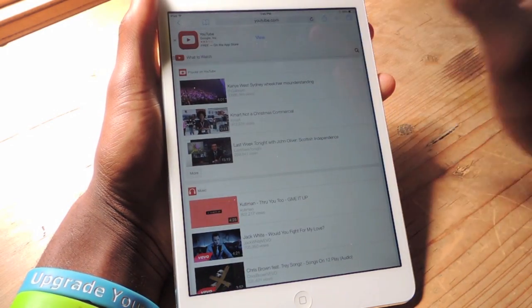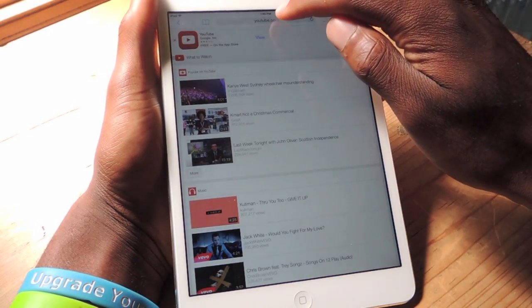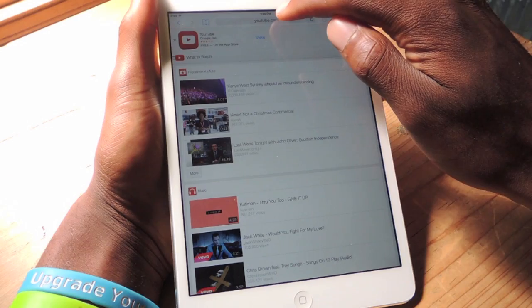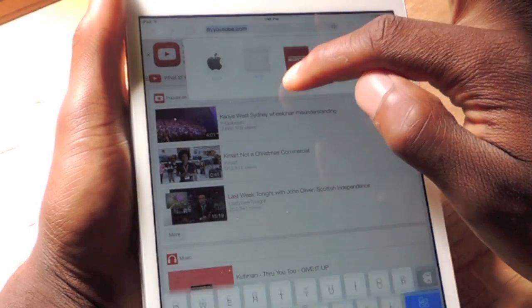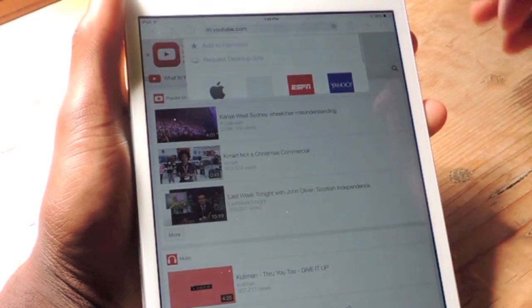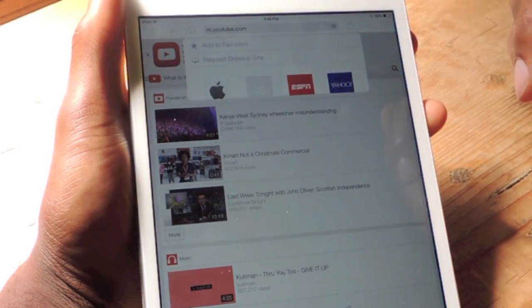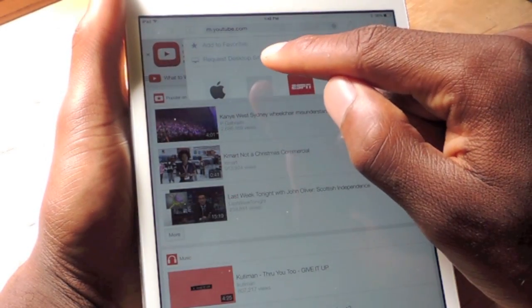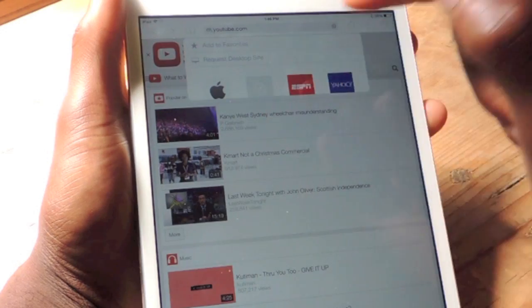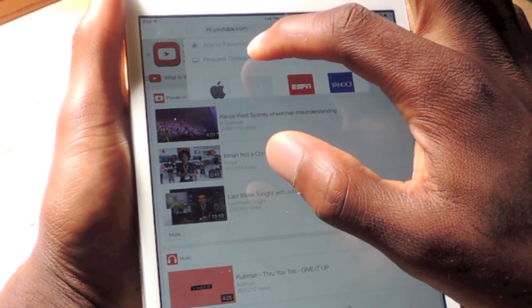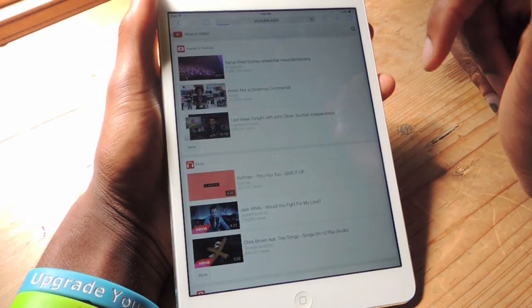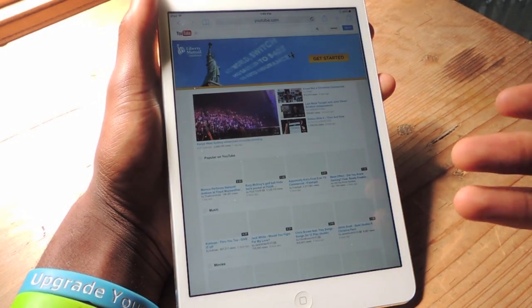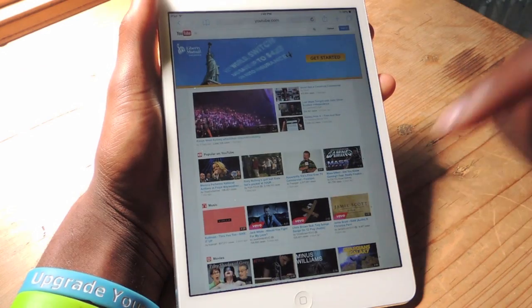What we're going to want to do to access the desktop site is to click on this, scroll down, and you can see right here it says Request Desktop Site. We're just going to tap on that and it should load the desktop version of YouTube.